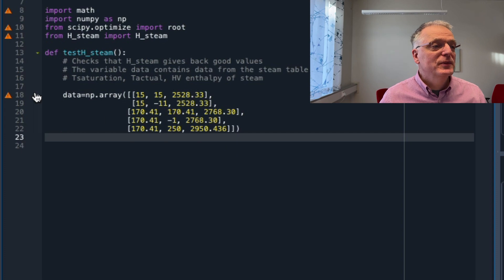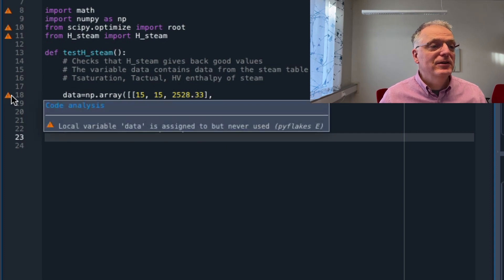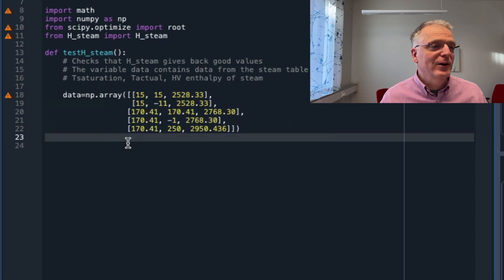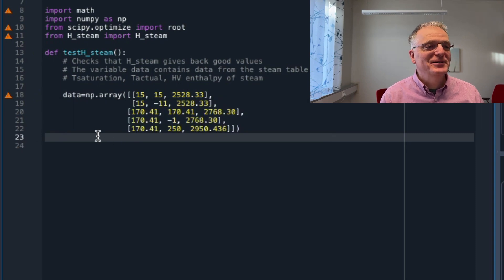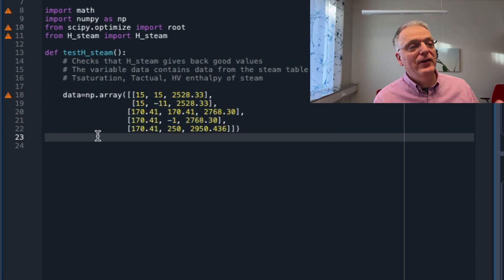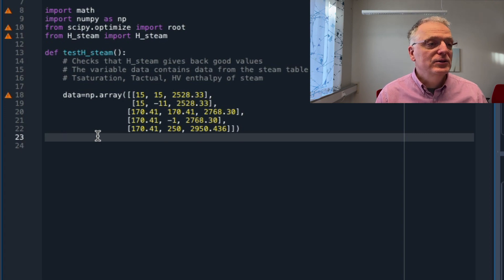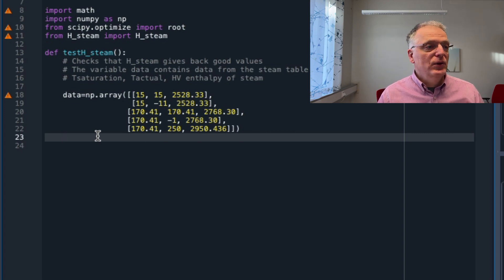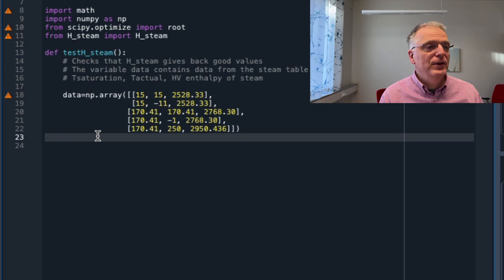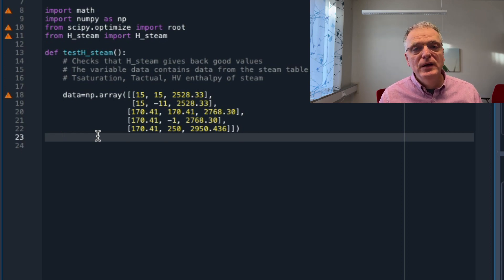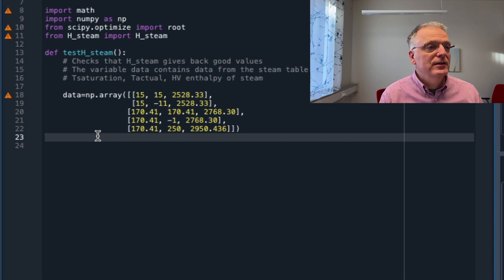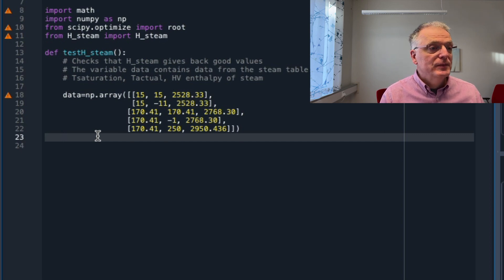That's fine. We have a new warning. Local variable data is assigned but never used. Yeah, I know, we haven't started using it yet. Now we have an array with data to check with. So let's go through this, cycle through this array one row at a time, and see what comes out if we use hsteam to calculate the enthalpy of the steam.